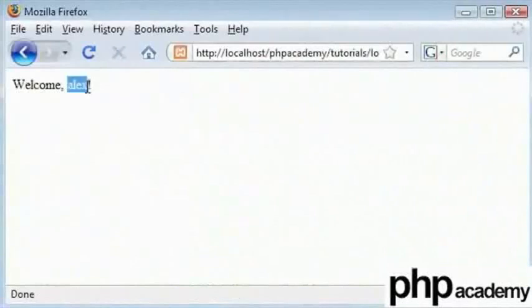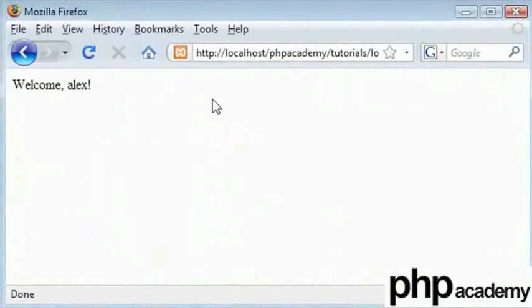So my user is logged in. If I close the browser I am still going to be logged in when I enter back. This is a very useful function if you are doing this kind of logging in. A lot of websites do this to keep you logged in. But now I want to create a logout page.